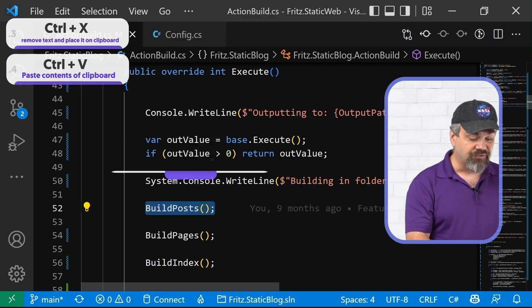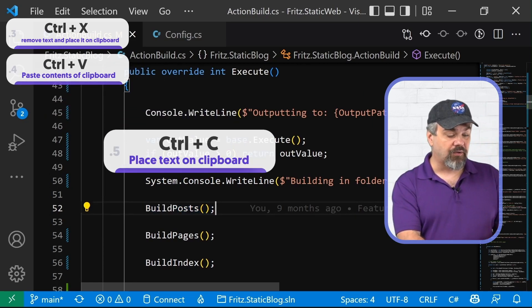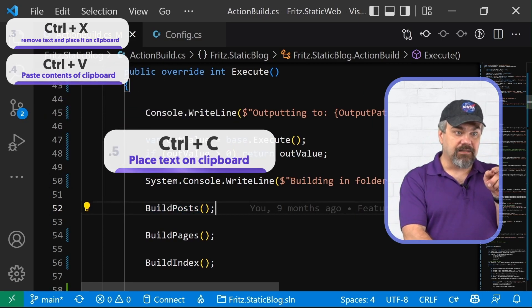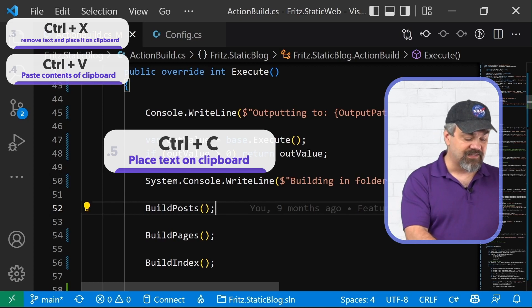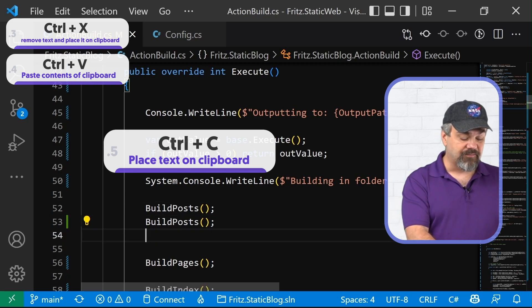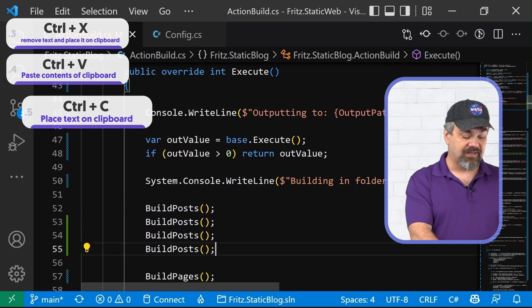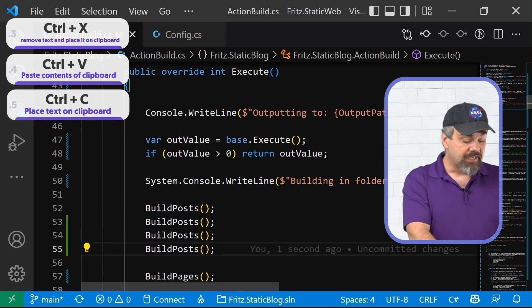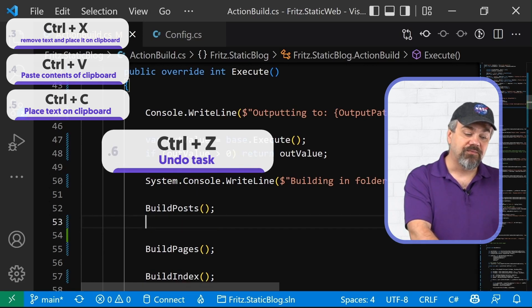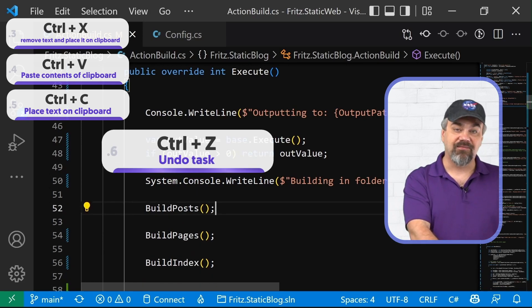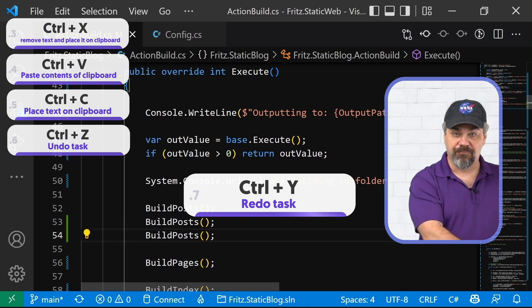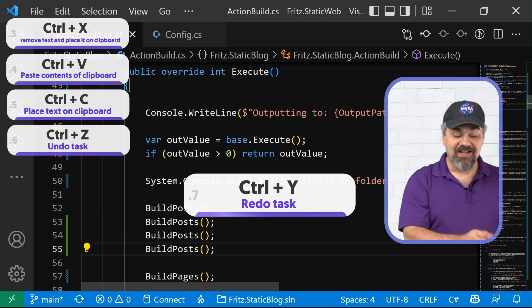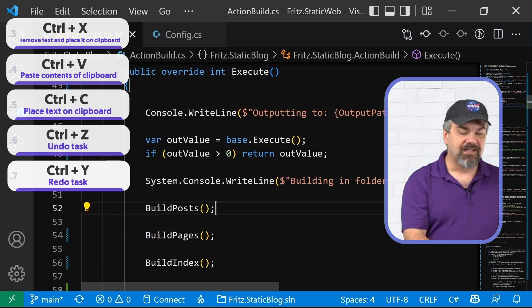control V to paste it right back where it was or paste it somewhere else inside of your code. And of course, control C will copy that code and leave it where it already is and you can paste that wherever you'd like elsewhere. Control Z will undo tasks that you've previously done. Control Y will redo those tasks that you just undid.